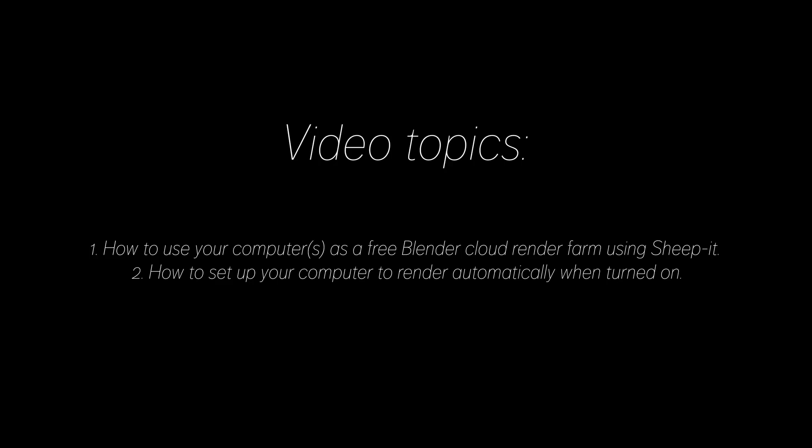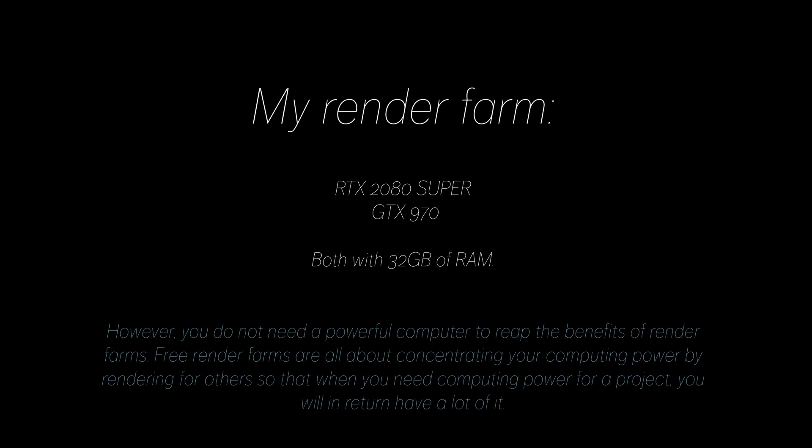Hey everyone, my name is Olav, and in this tutorial I'm going to show you how to set up a free Blender cloud render farm using Sheepit, so that you can render from anywhere. I'm also going to show you how you can automatically start rendering when you turn on the computer without any monitor connected. As always, it's going to be quick and easy, so let's get started. And these are the GPUs that I currently use for my render farm.